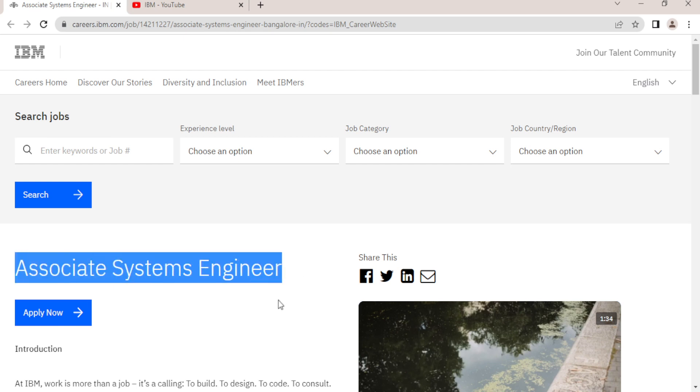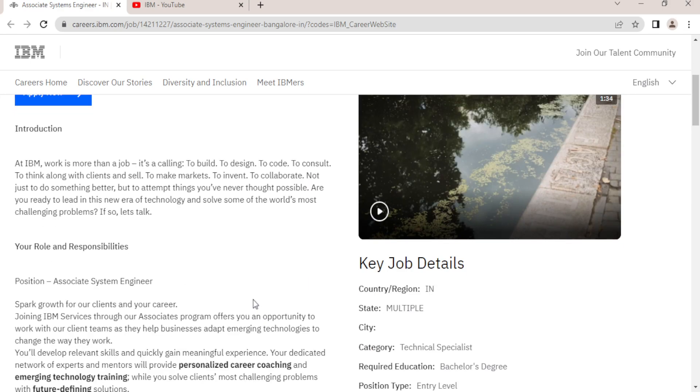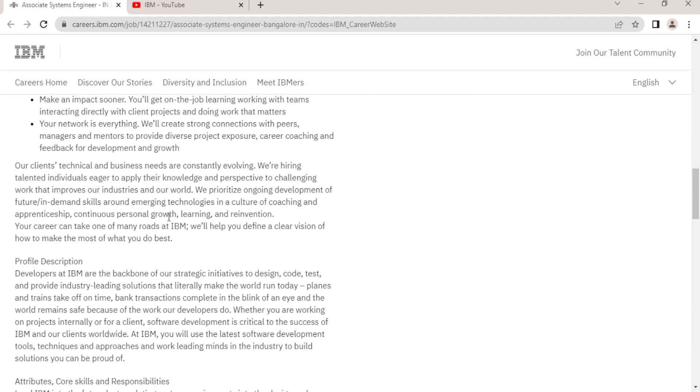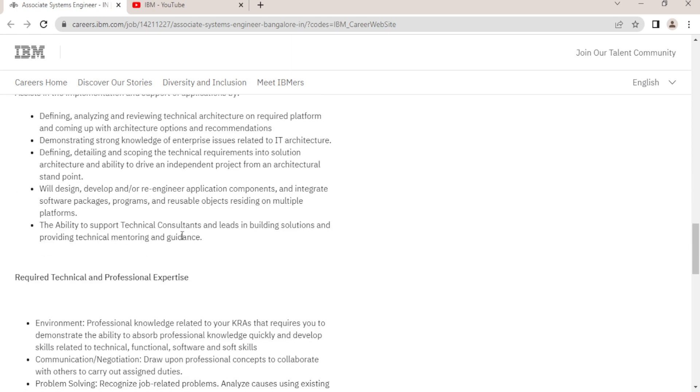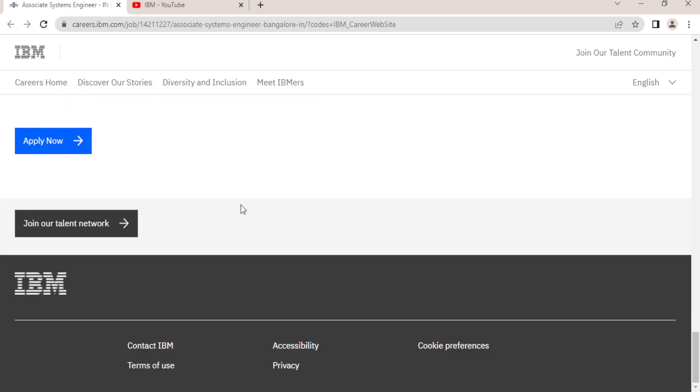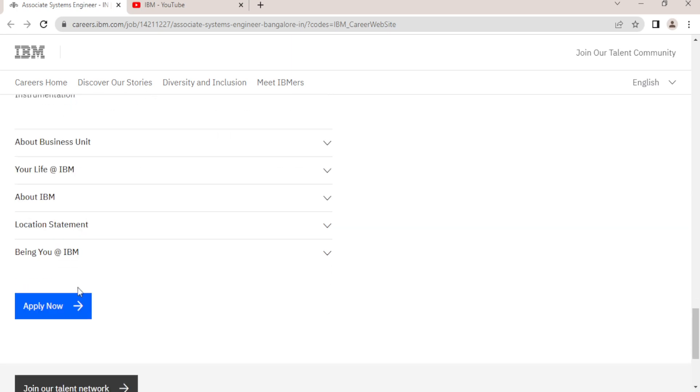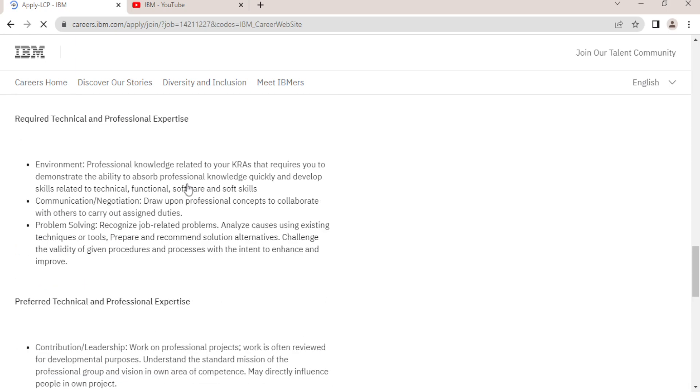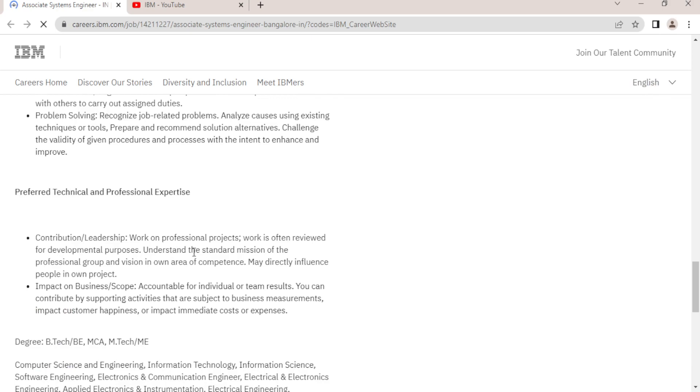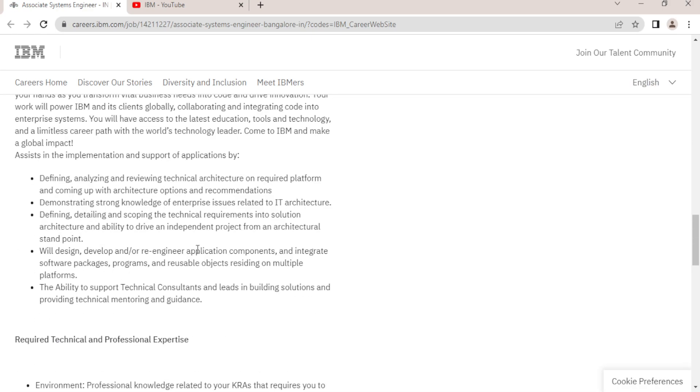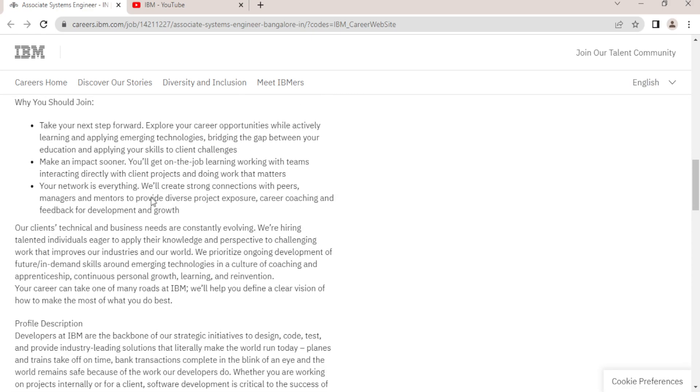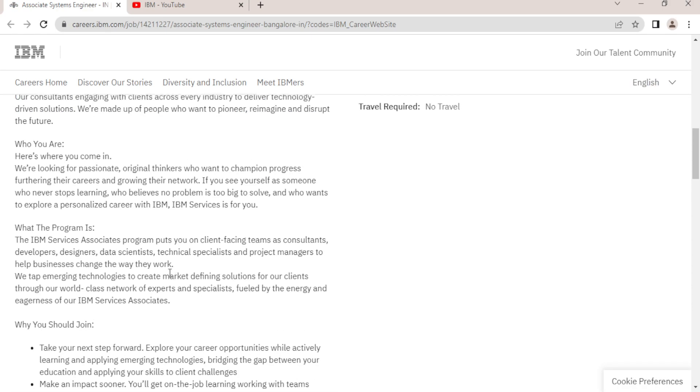And there is no criteria like you need to apply in only six months or three months, there is nothing like that. But you can go and check it out and apply as soon as possible. In every 15 to 20 days IBM conducts hiring exams for all students and there is no batch restriction, anyone can apply.